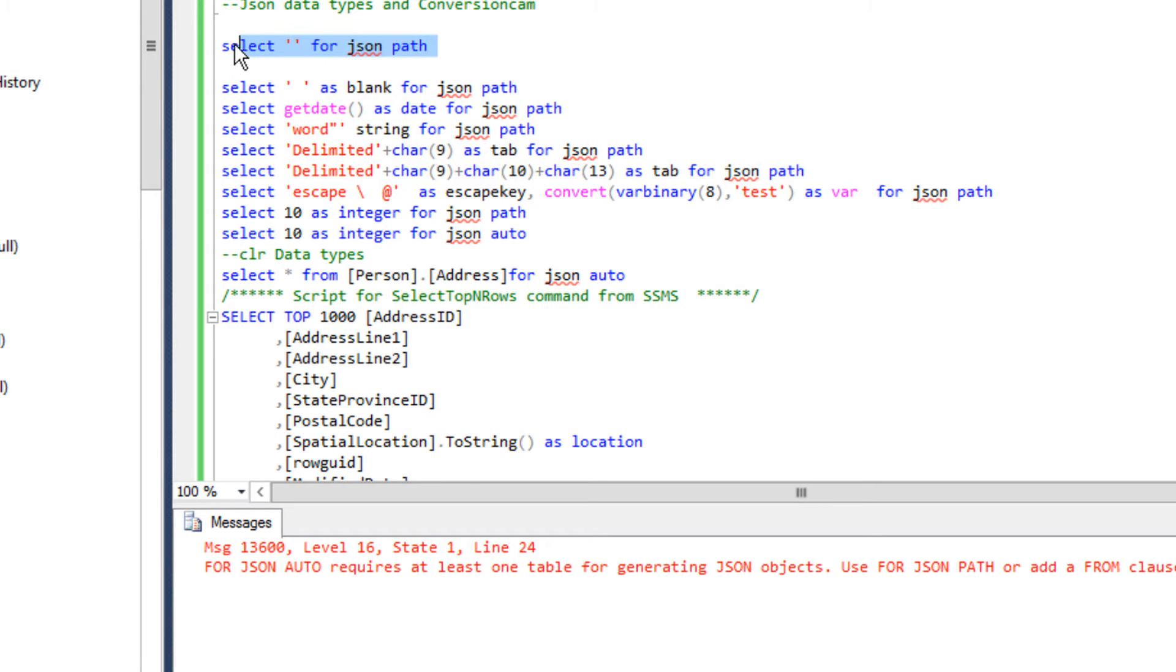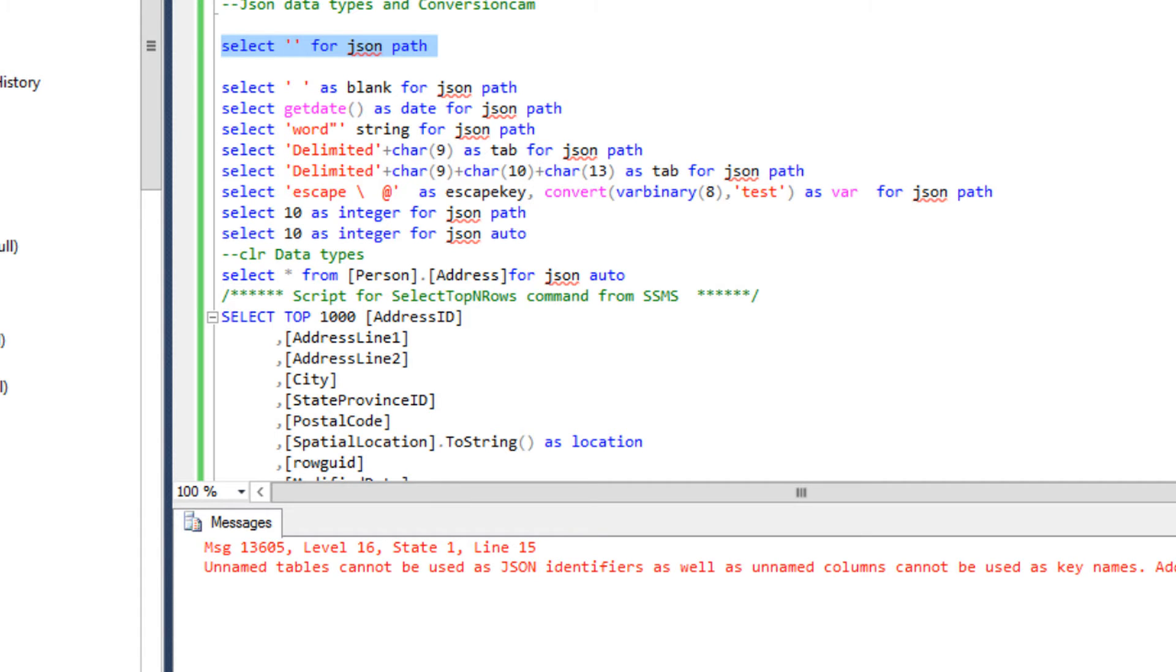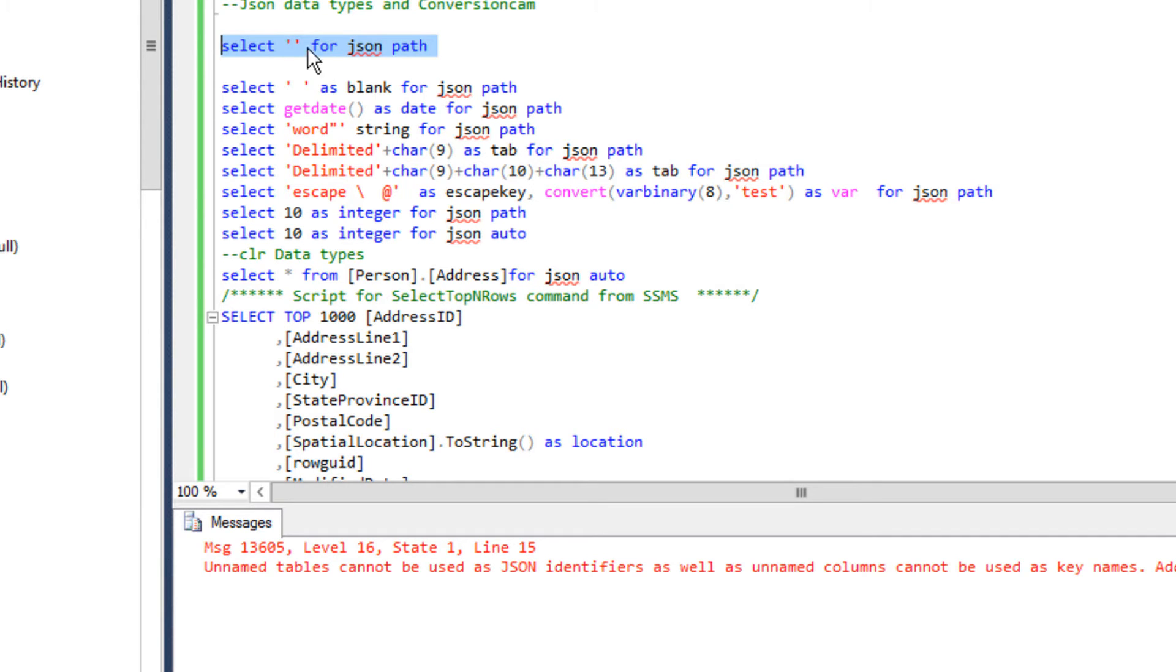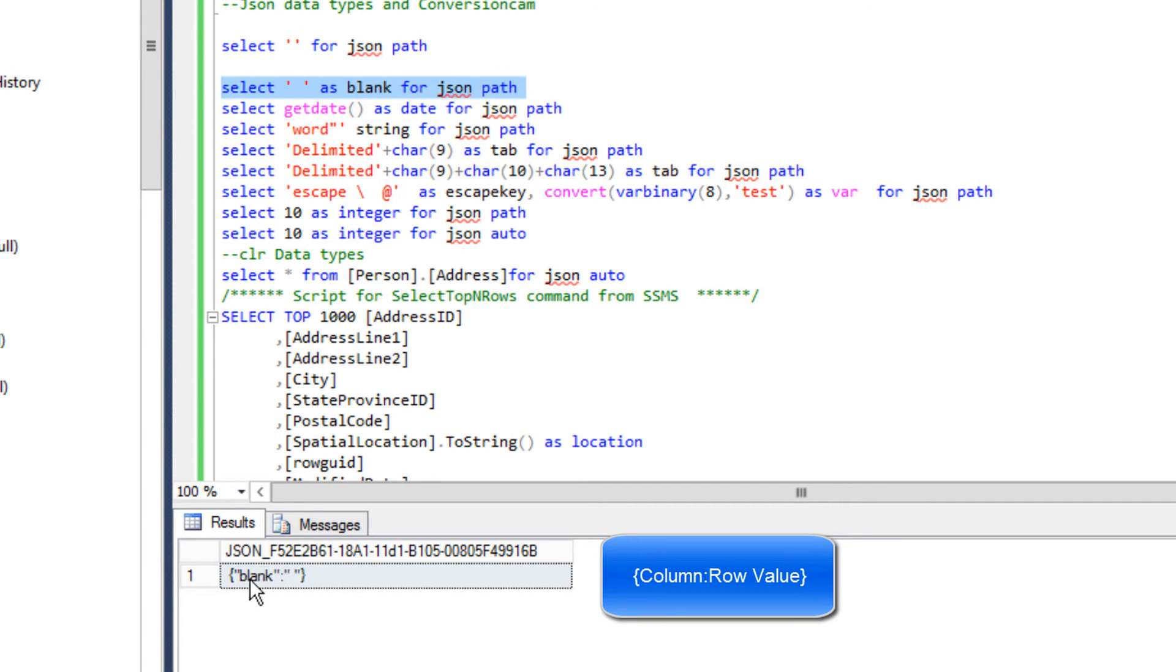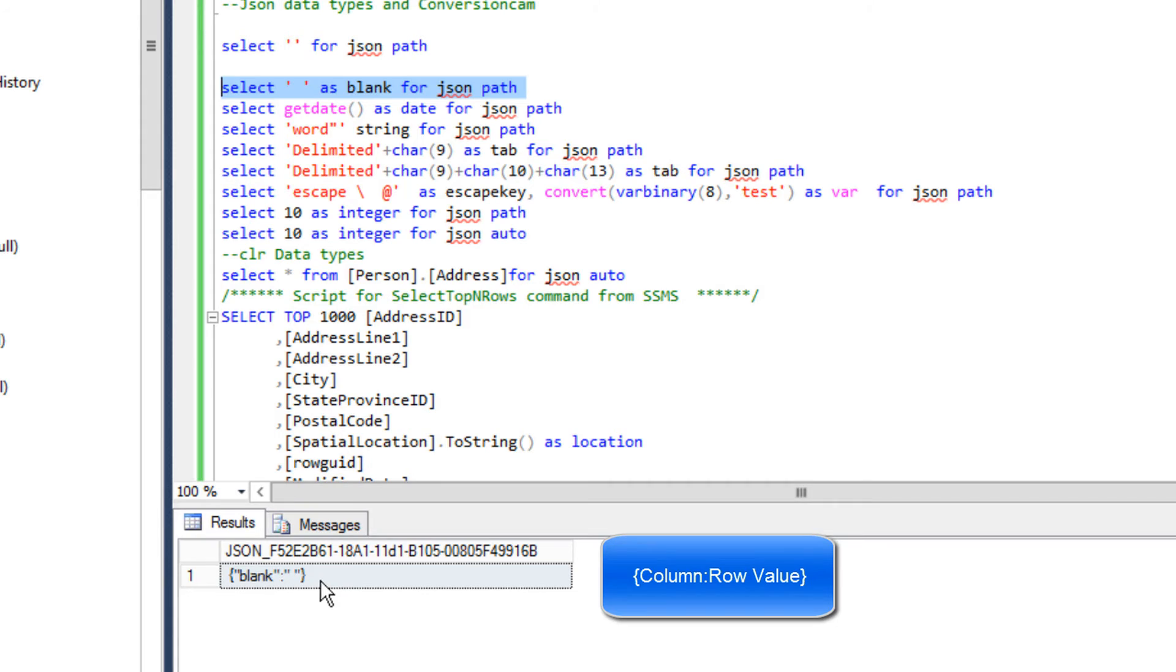Let's look at this data type conversion in detail. Here I have this simple query: SELECT FOR JSON PATH. This query will most likely fail because in order to export data from SQL to JSON you need to have column names, because these column names define the keys. If I add the column name here it will work. You're looking at a key value pair, a JSON document. Open flower bracket, the key which is blank, and then the value which is just an empty space. This is a single JSON object or document.